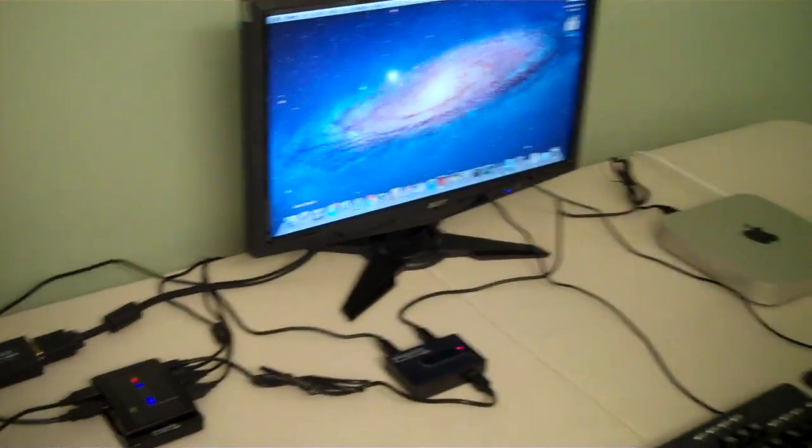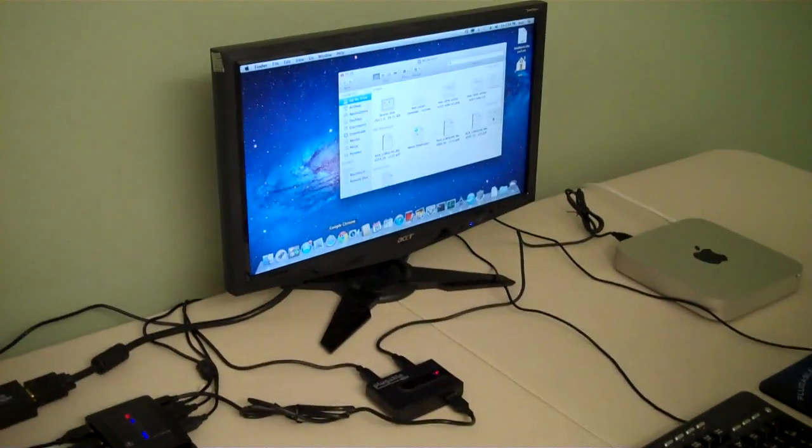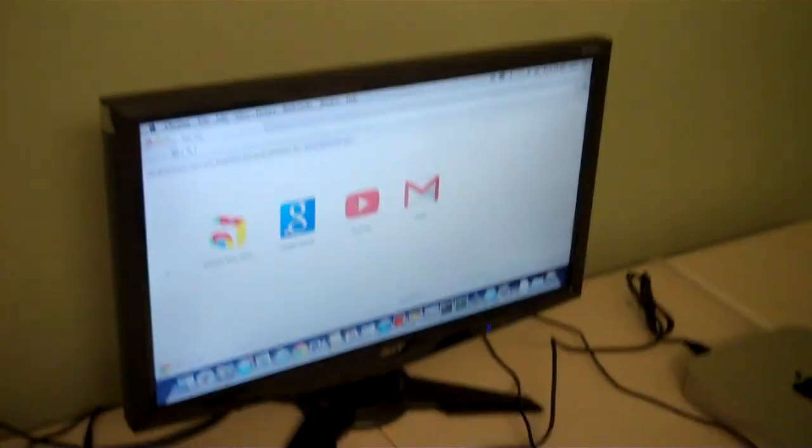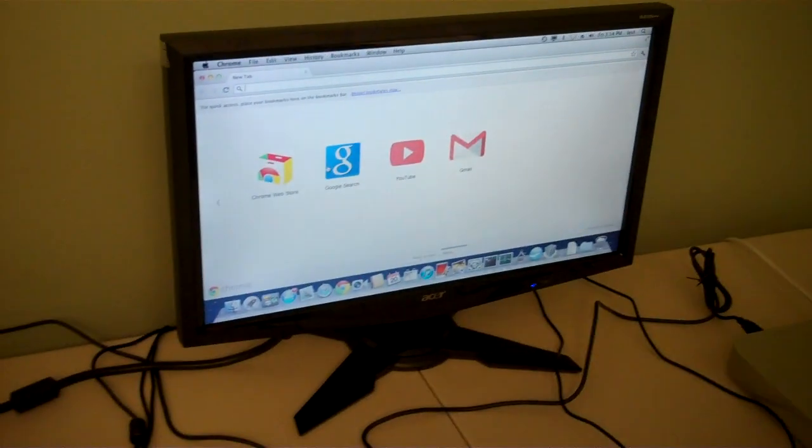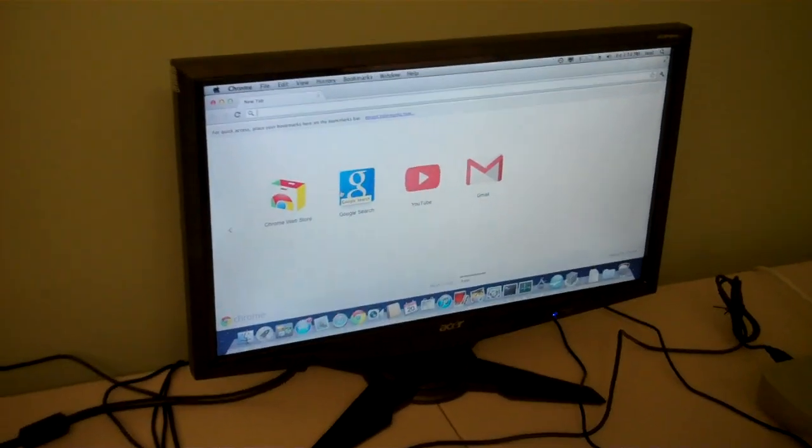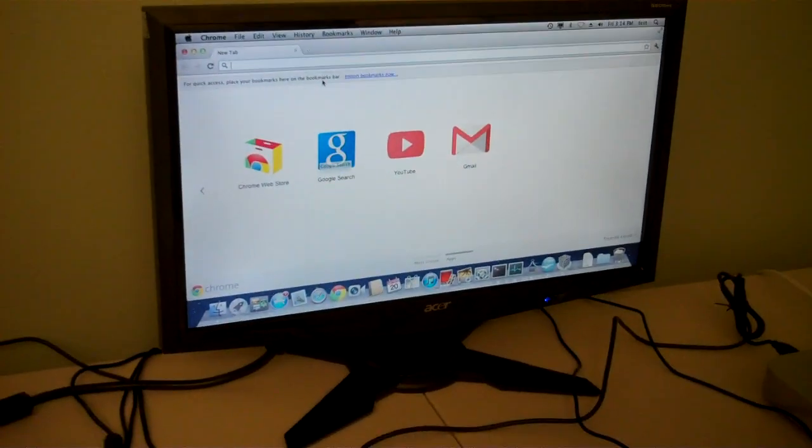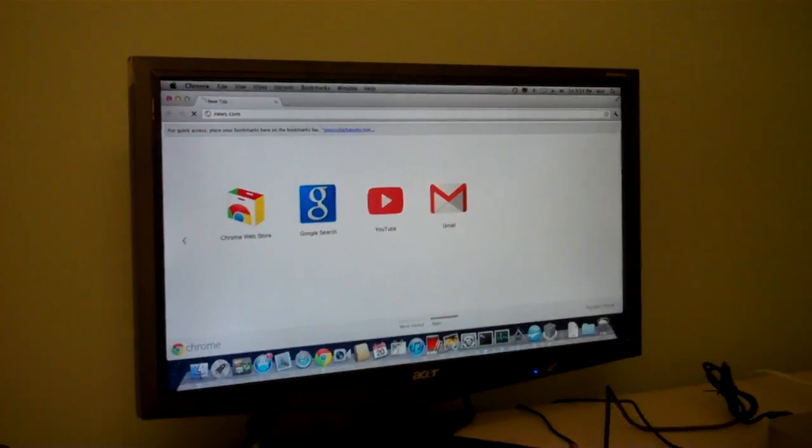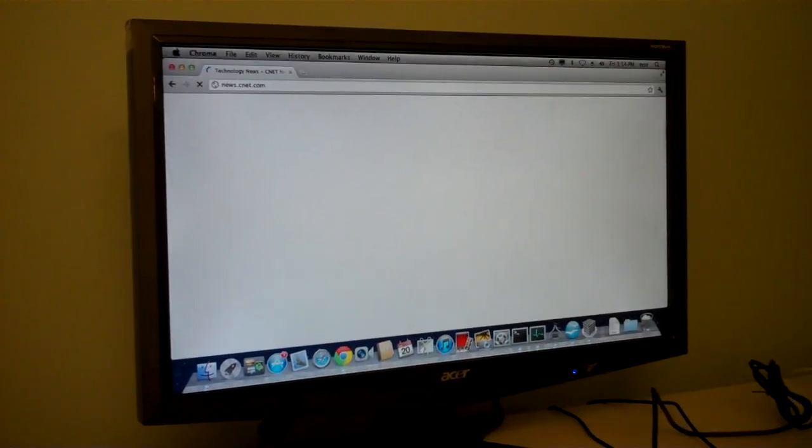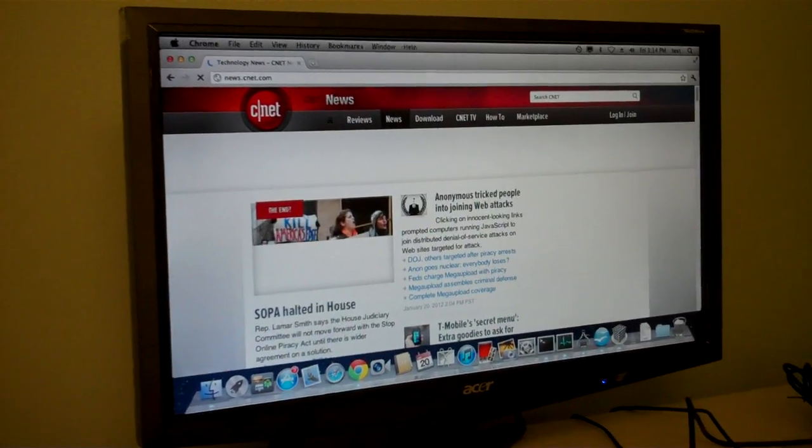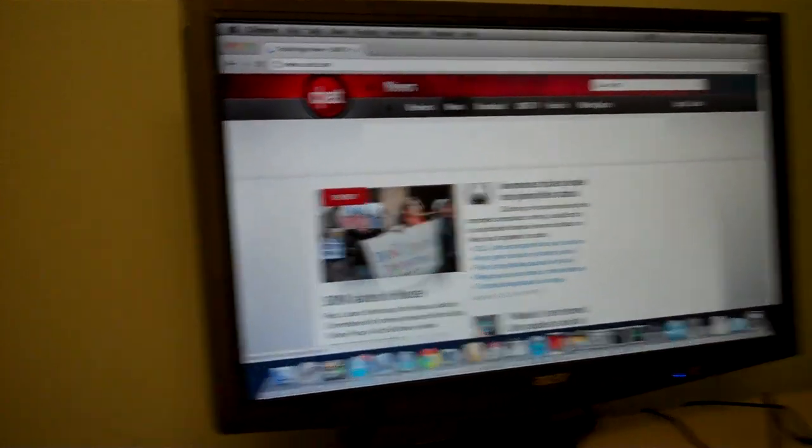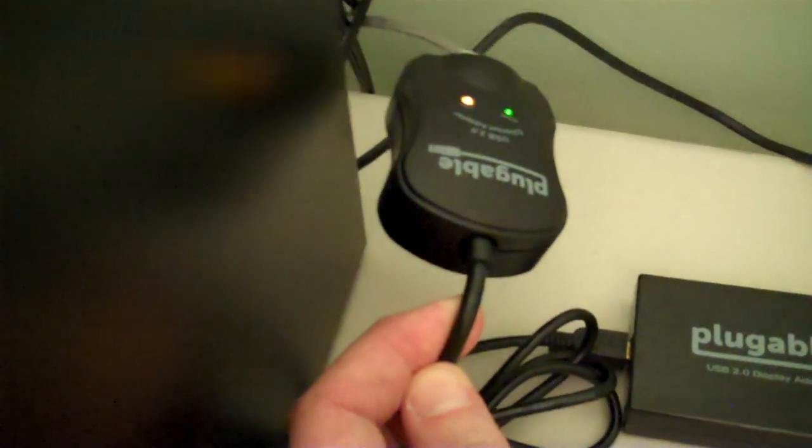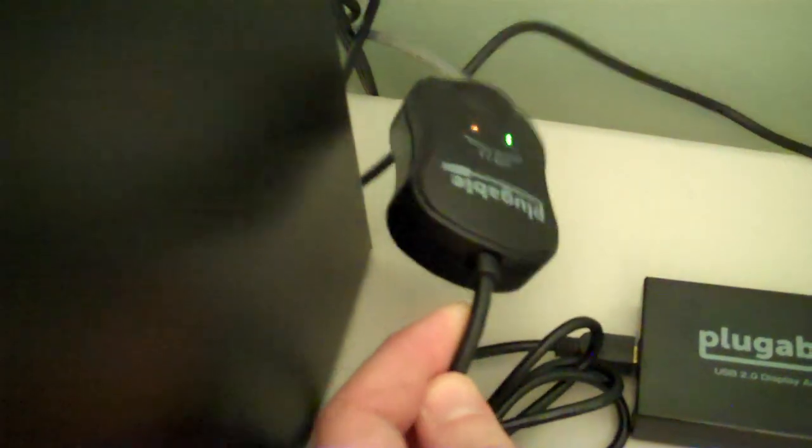I can bring up a browser or something like that. If I go to a website, it's actually making use of the network controller that's on the USB bus here, the pluggable 10100 Ethernet adapter.